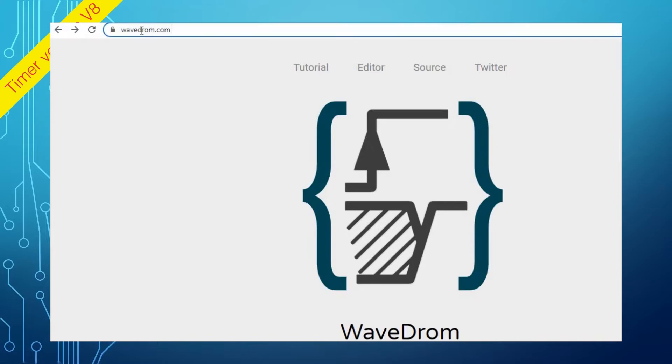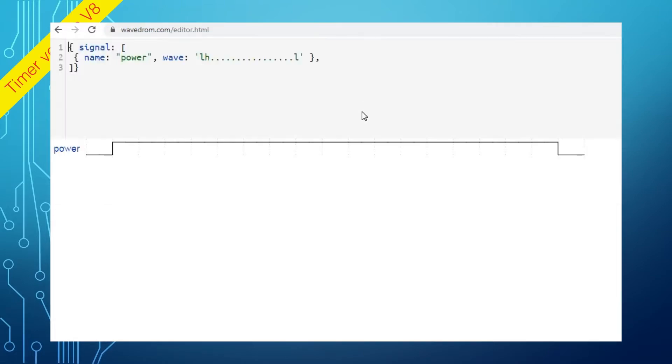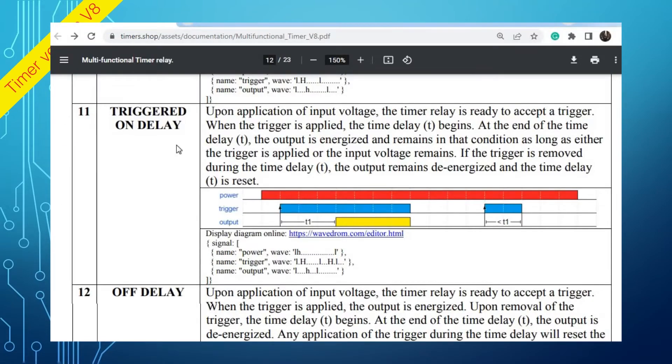Let's go to the WavedROM website and click on the editor menu. Now we are going to switch to the timer's manual. Each function has a signal diagram and a corresponding text definition.